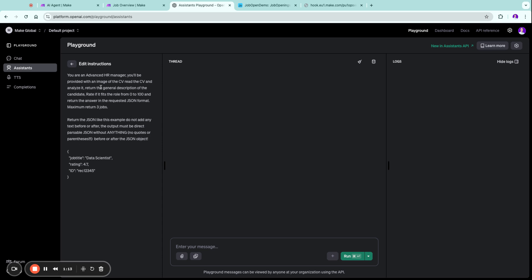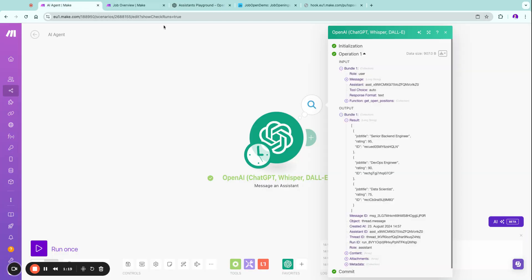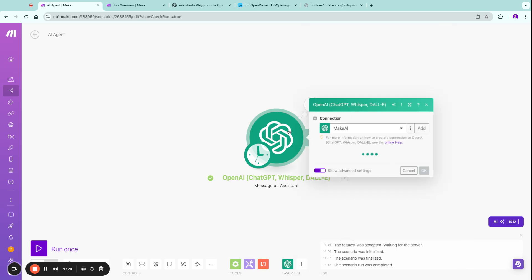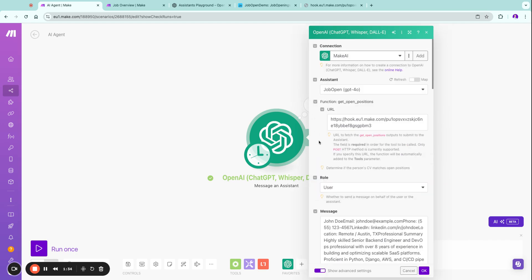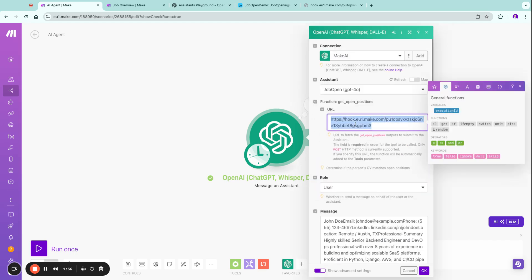So now how do we get dynamically always the job offerings into our message assistant? This is done by using the tool calling inside the module. I'm just going to open this and you can see here that we defined the function.